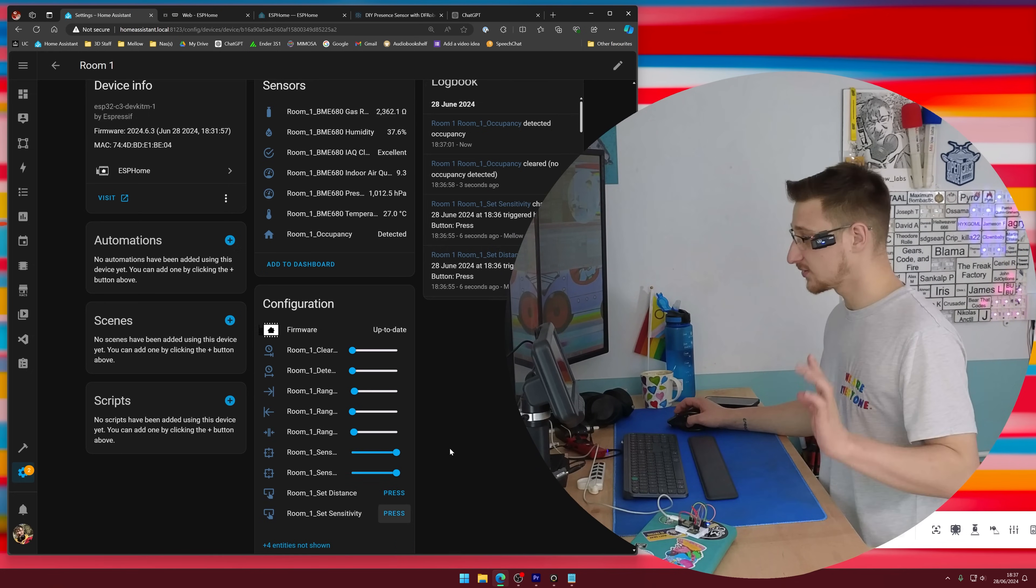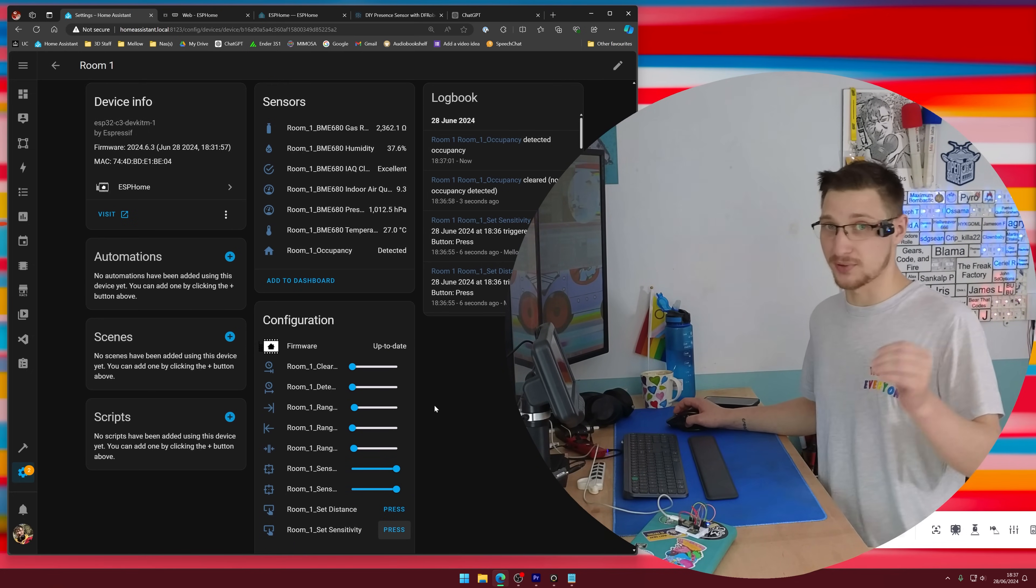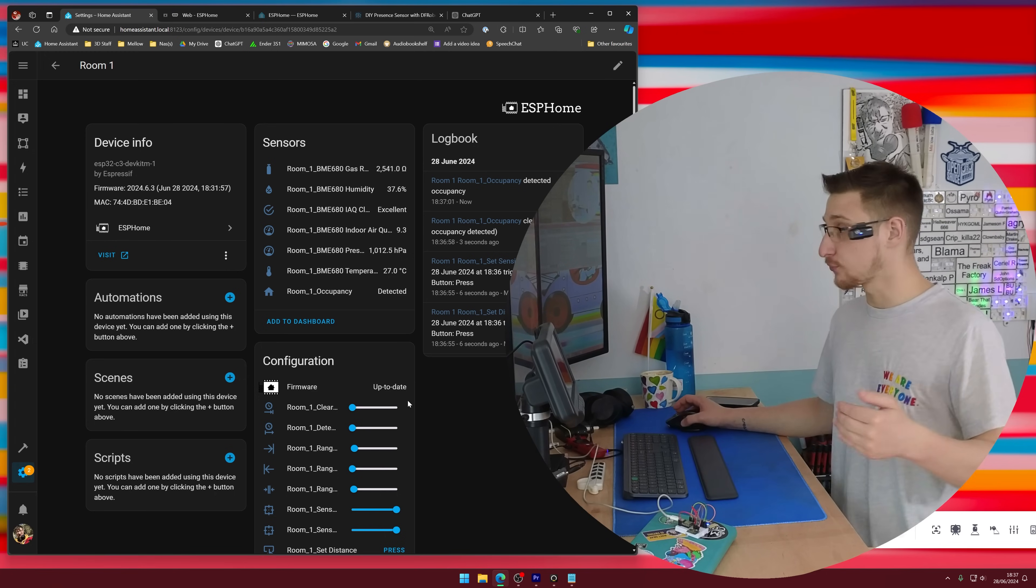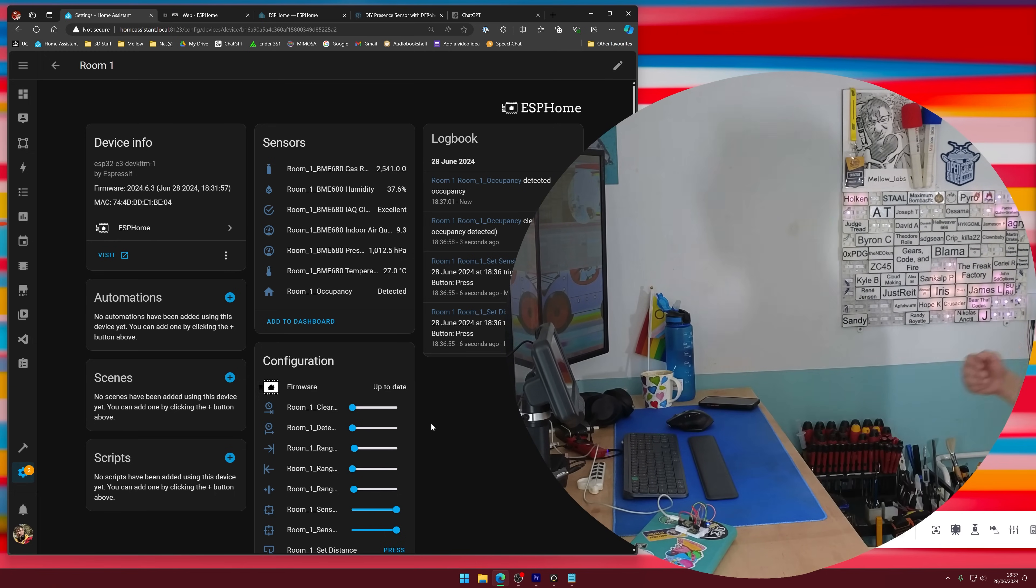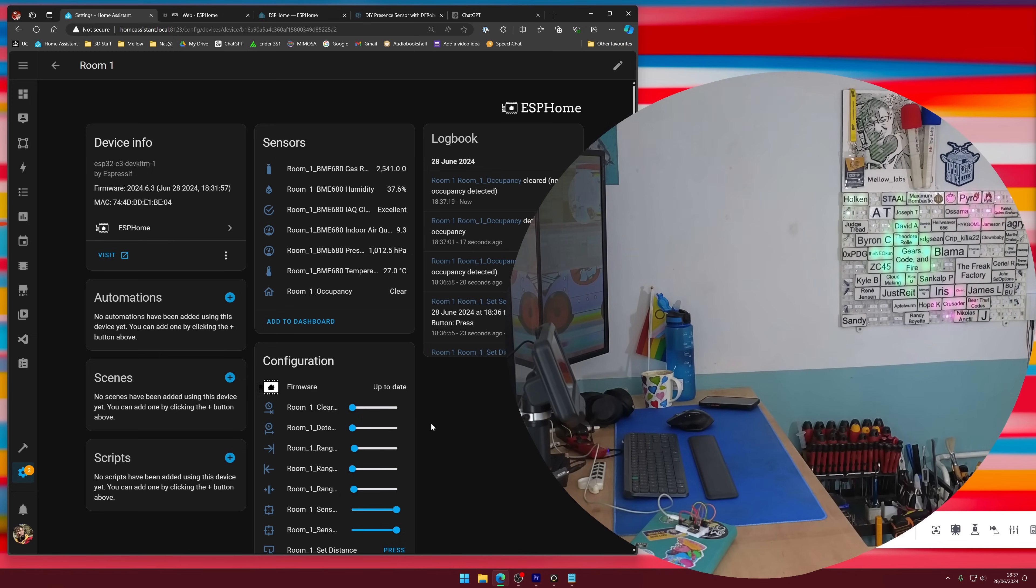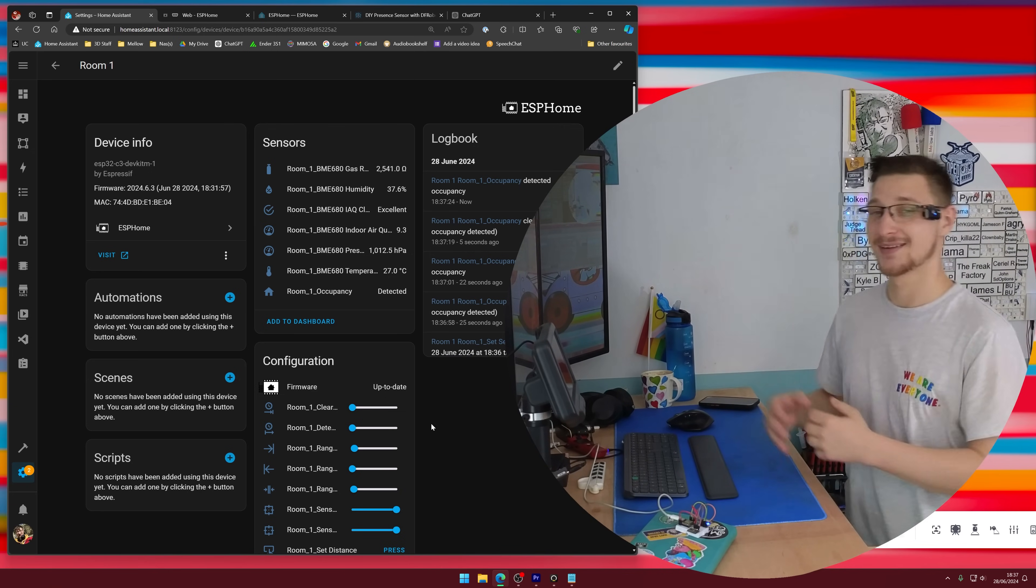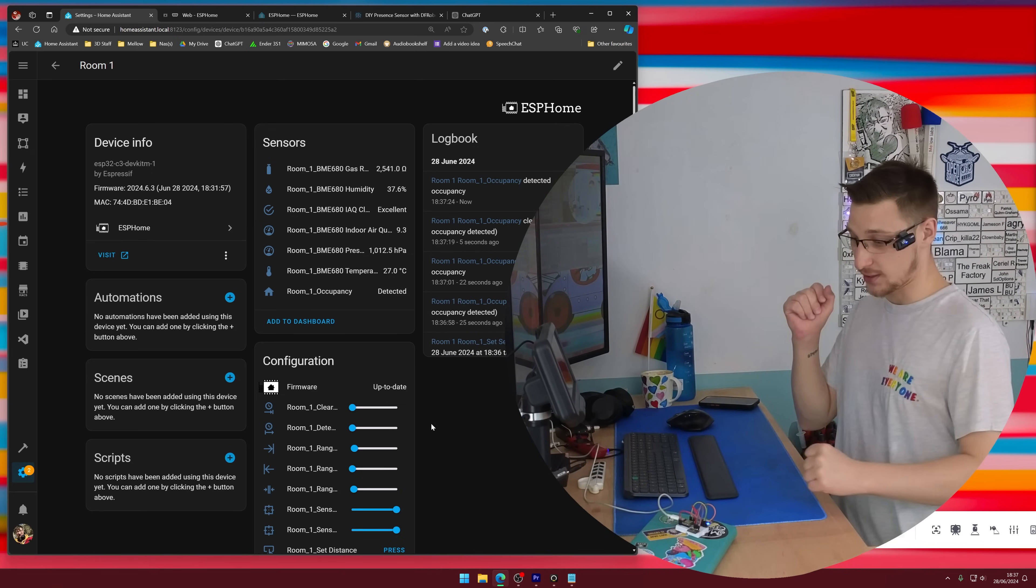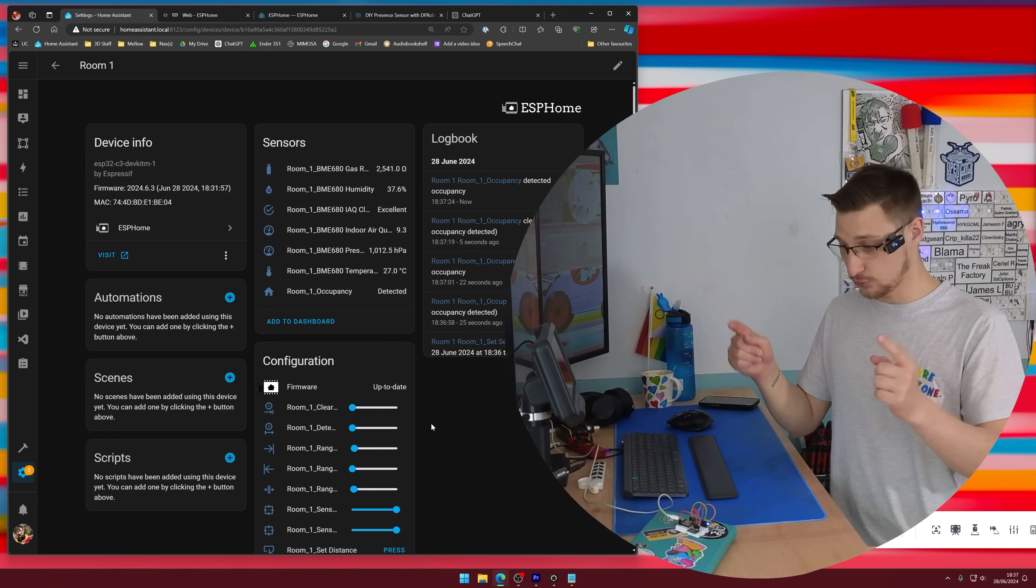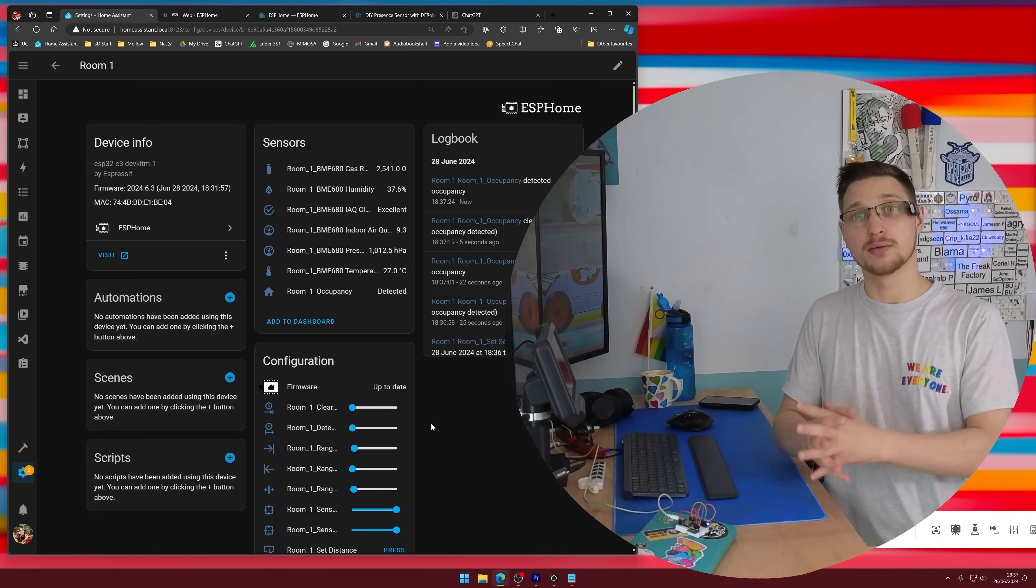Okay, so I've set the sensitivity up high and the distance to be really low so that it only detects me when I'm in frame. So if I just step out of frame, it should say clear on the room one occupancy. Clear. And now I step back in, it should turn to occupied. Sick. So I'm going to print a case for this, do the wiring, and then put it up somewhere.